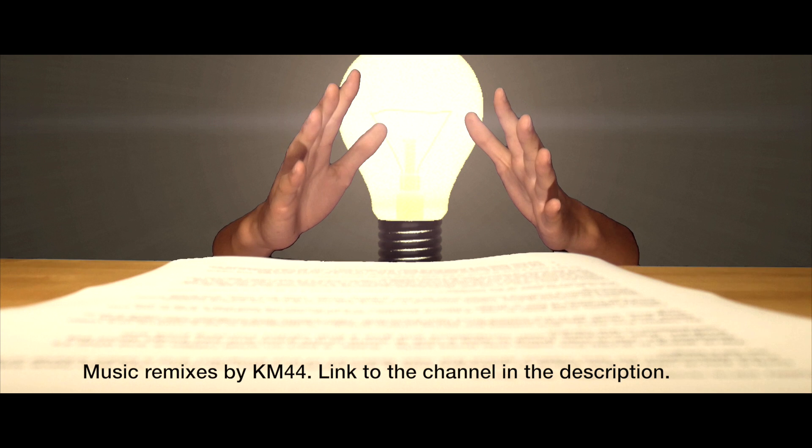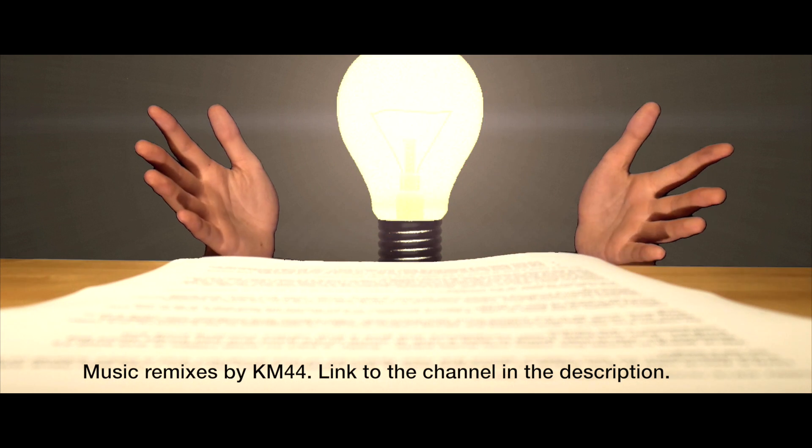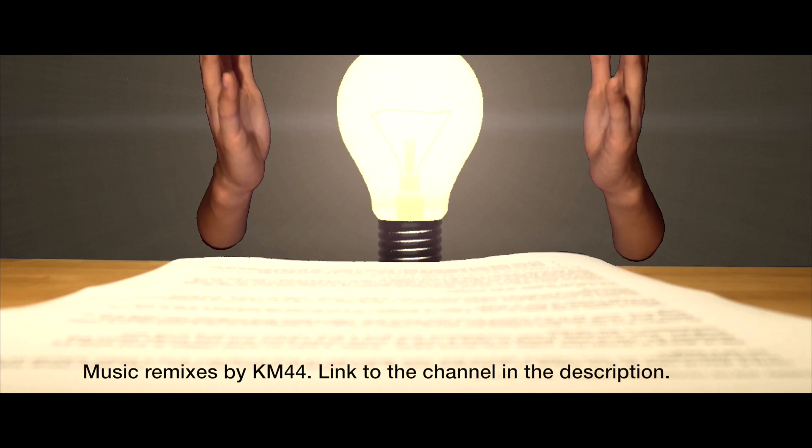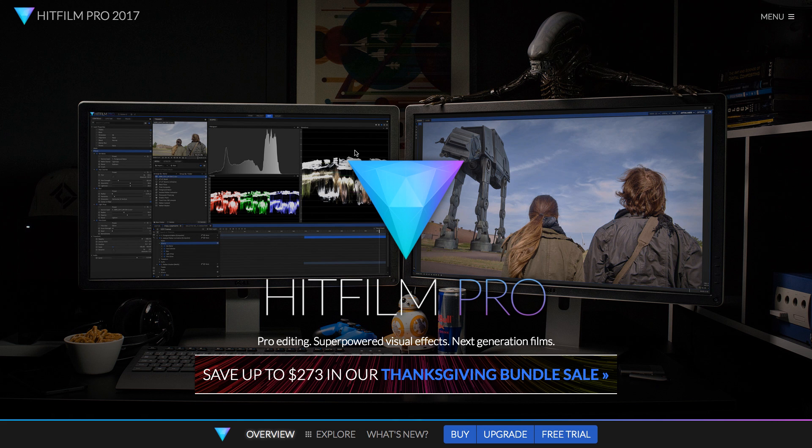So HitFilm Pro 2017 and indeed the whole HitFilm lineup is designed to be a mixture of a standard video editor and a visual effects compositor.